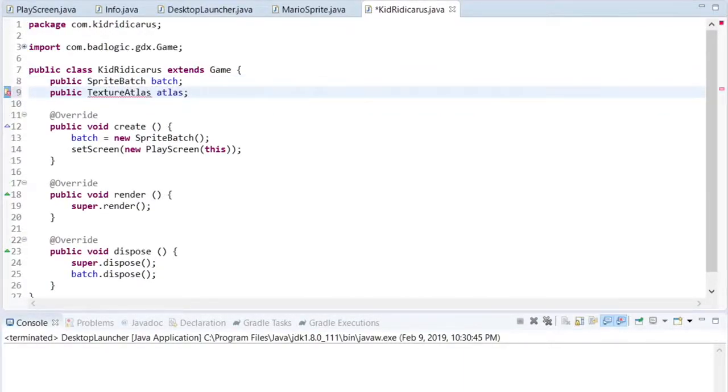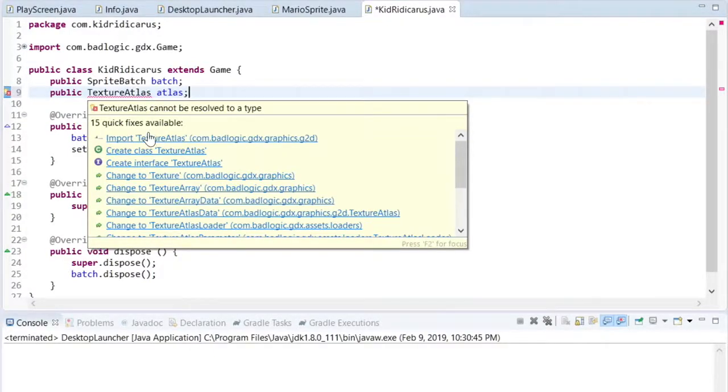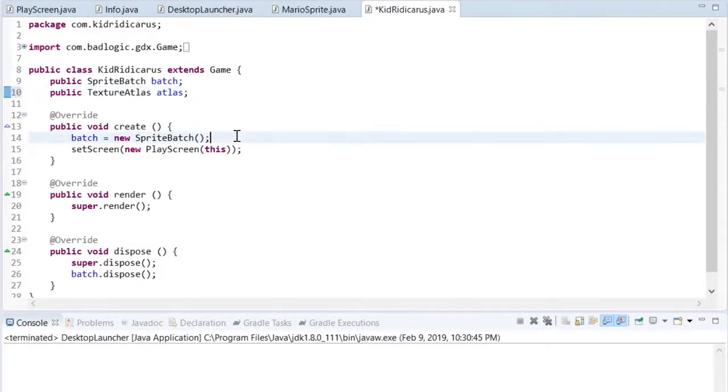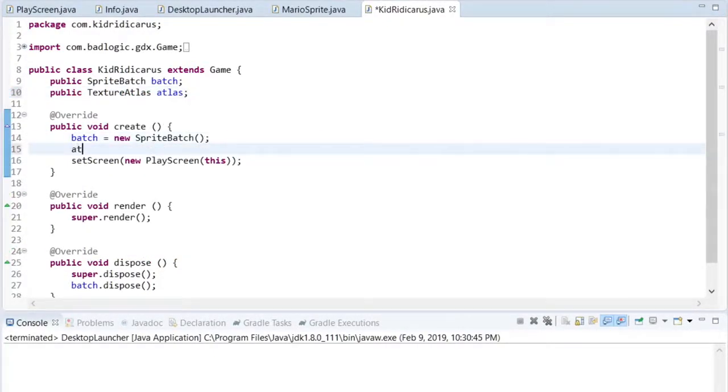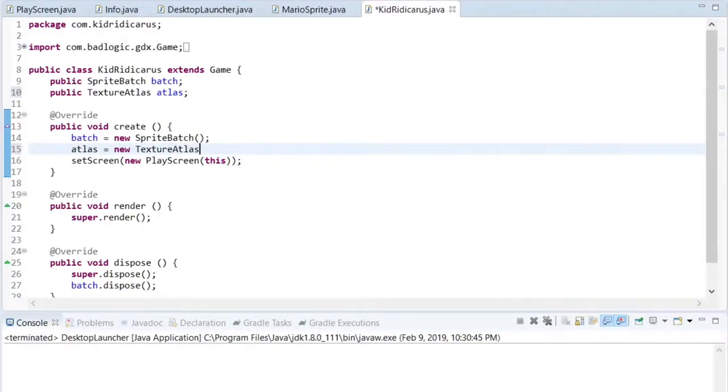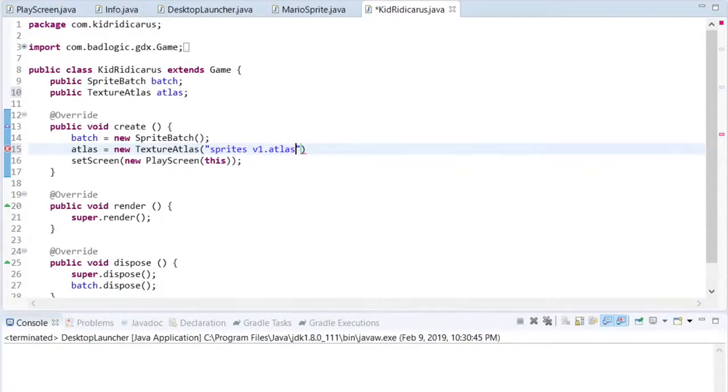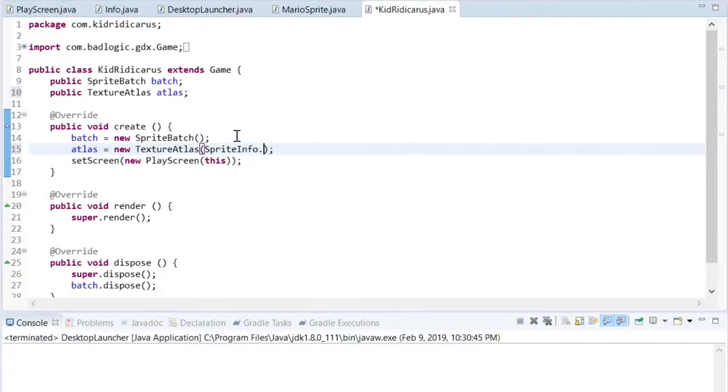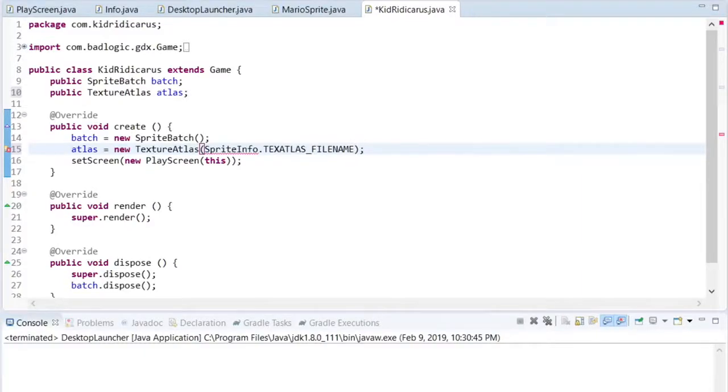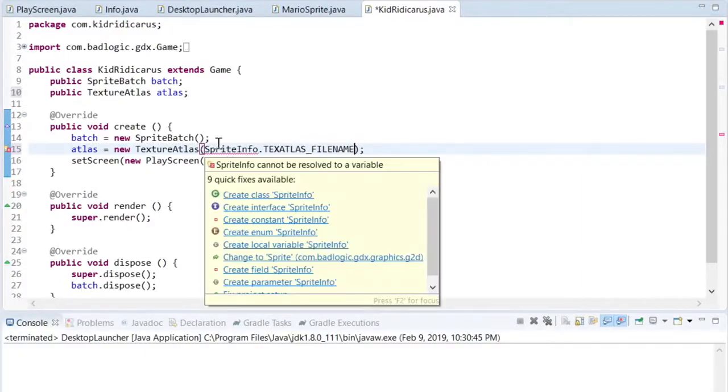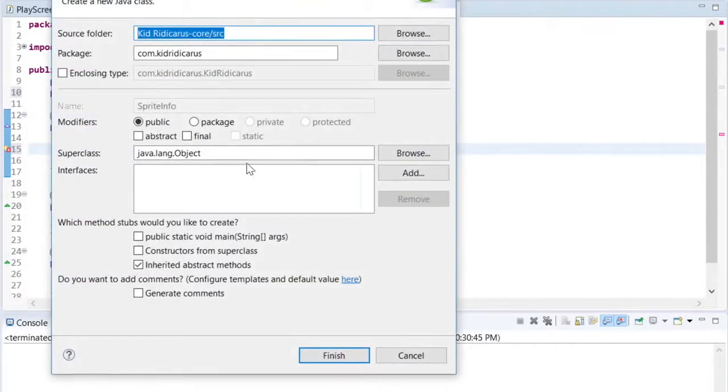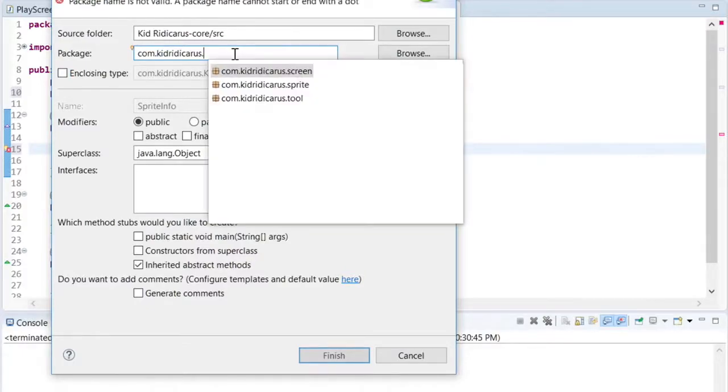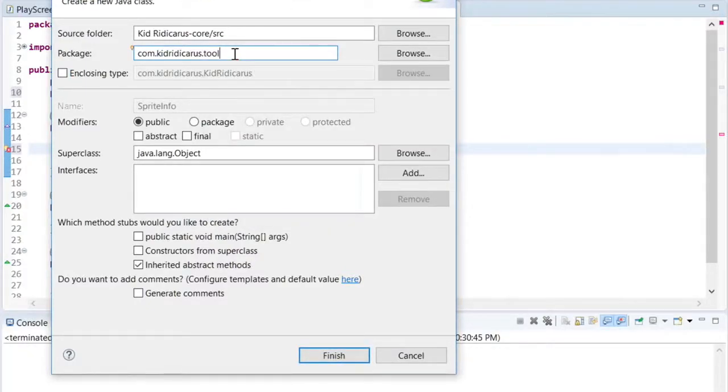For now, only the Mario sprite will be using the texture atlas to get the frames for its animation. But in the future, we'll be adding a lot more custom sprites. So it's best to load the texture atlas in the main class, like kidridicarous, and then pass the texture atlas to the screen, which will then pass it down as needed. Since the texture packer texture atlas relates to sprites, we can create a new class called sprite info and keep the file name there. Since it's an info class, we'll keep it in our tool package.